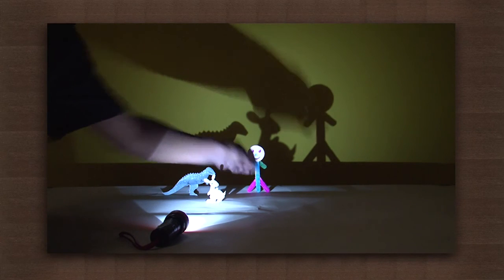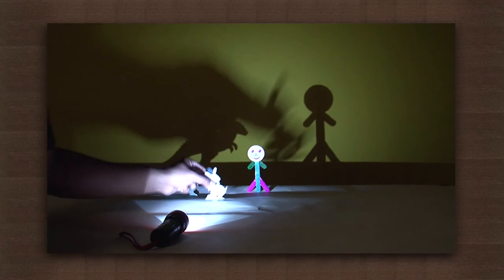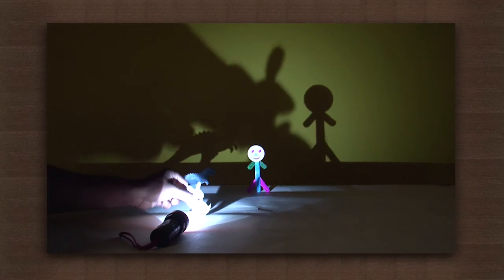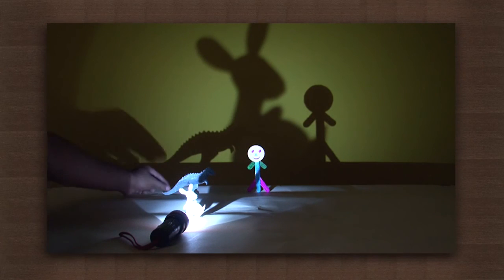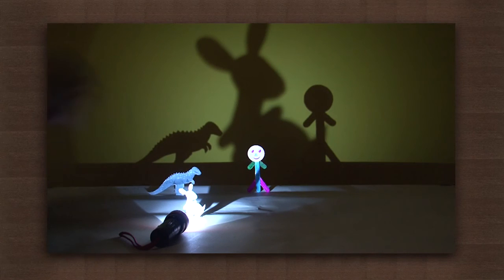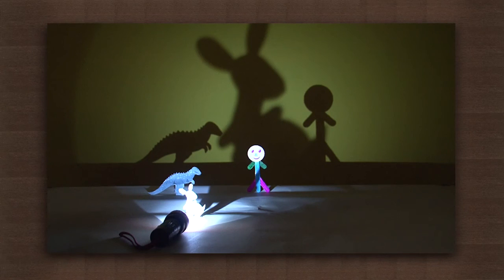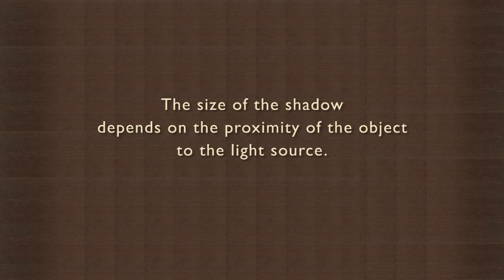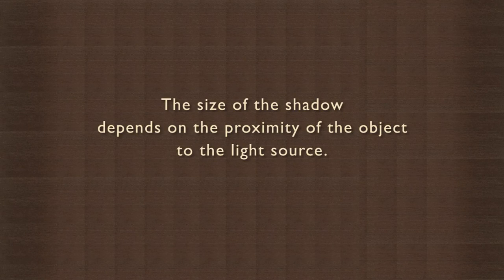To confirm this, we try it with other shapes just to be sure that shapes have got nothing to do with it. And every time the distance between the object, surface, and light source changes, it also changes the area of the shadow. The size of the shadow depends on the proximity of the object to the light source.